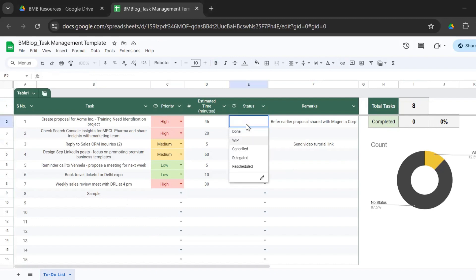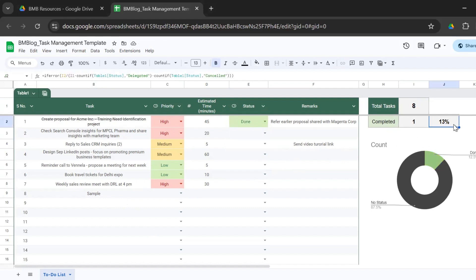It gives you the count of completed tasks. So if I complete this one, I've completed one task that is 13%. You can calculate the completion percentage. It takes the total count and subtracts the count of delegated and canceled tasks.